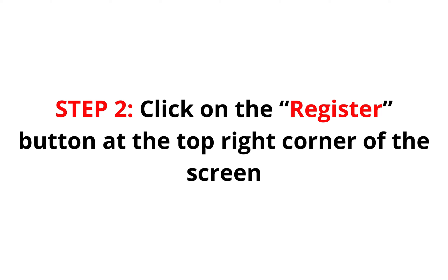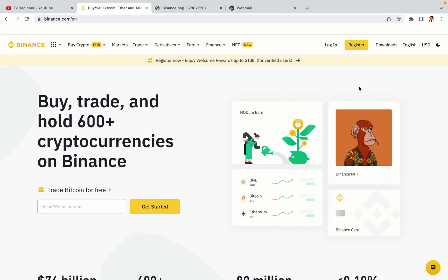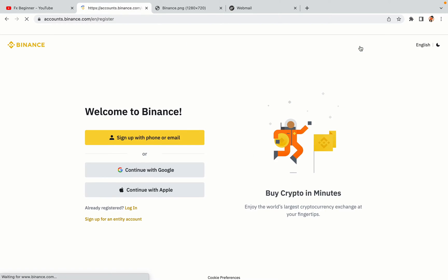Step 2: Click on the Register button at the top right corner of the screen. On the top right corner of the website, you have a yellow Register button. Click on it and this will take you to the Binance registration page. You have three options to register an account on Binance: the phone and email option, Google account option, and the Apple account option. In this tutorial we are going to use the phone and email option.